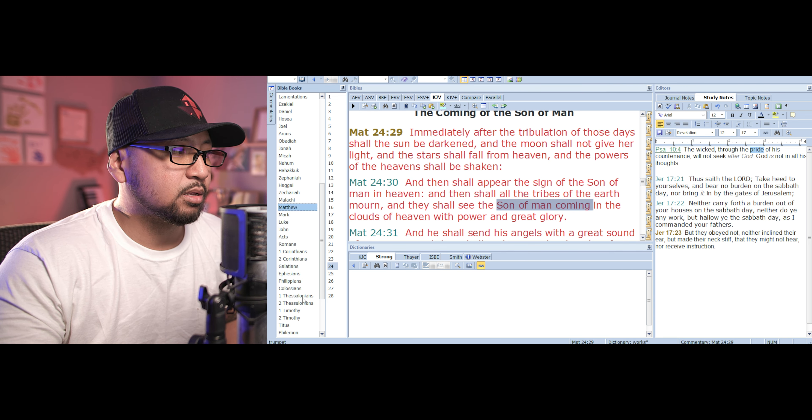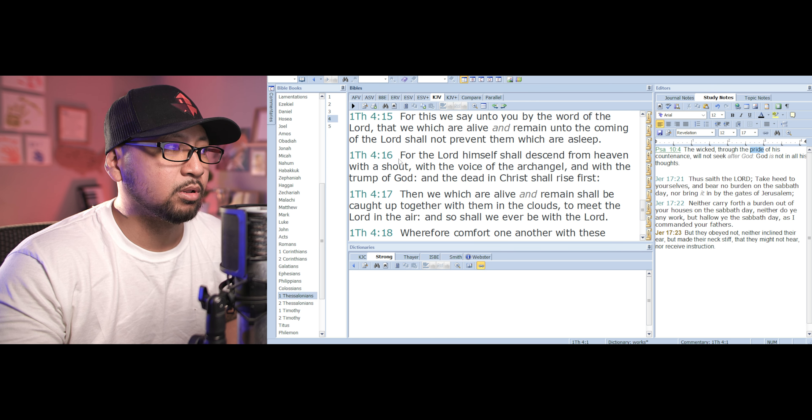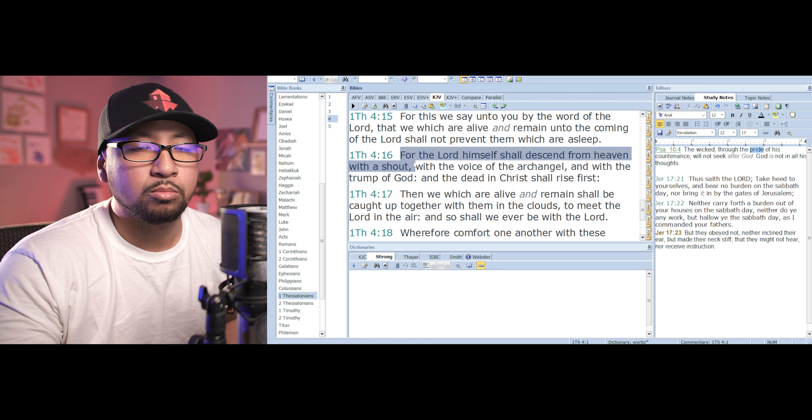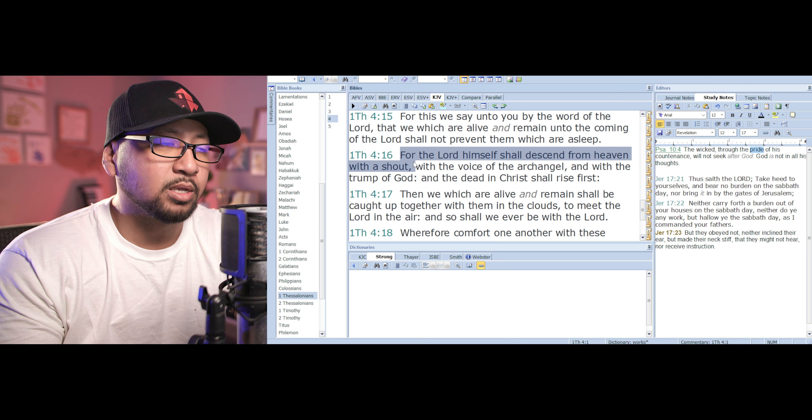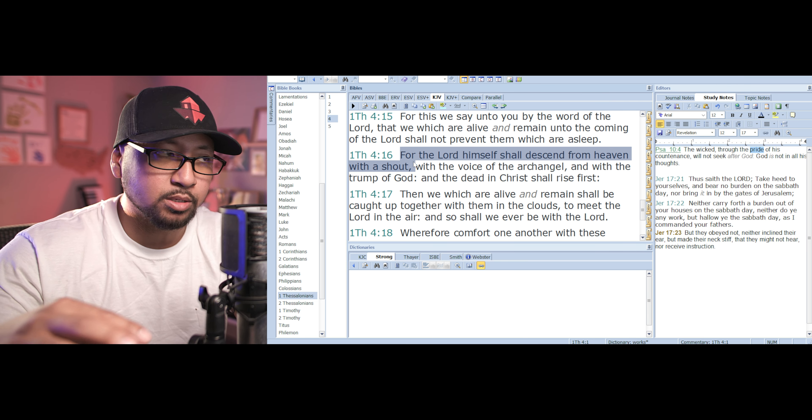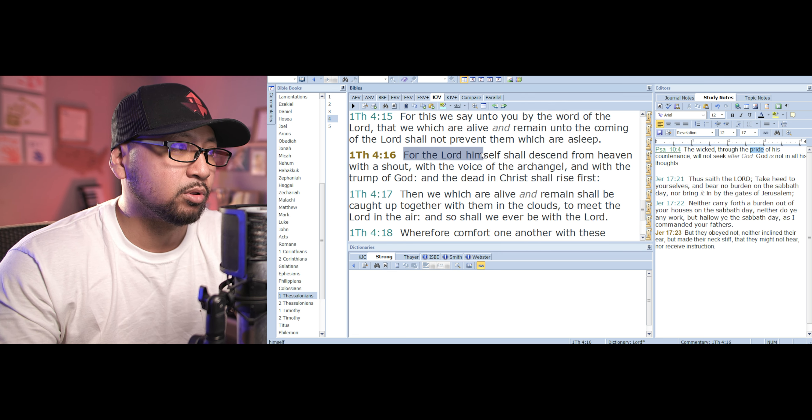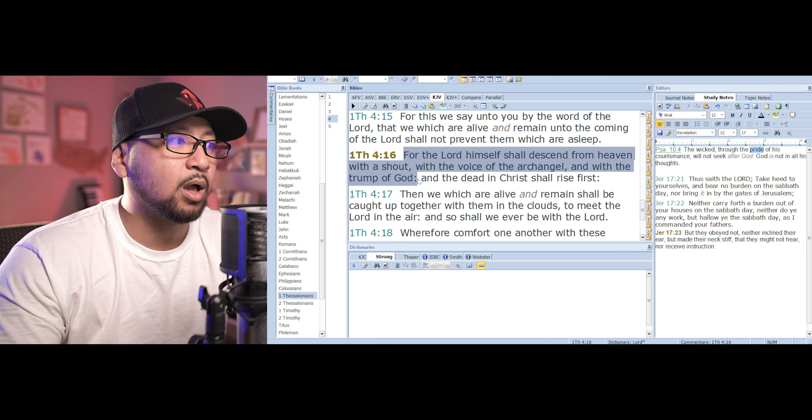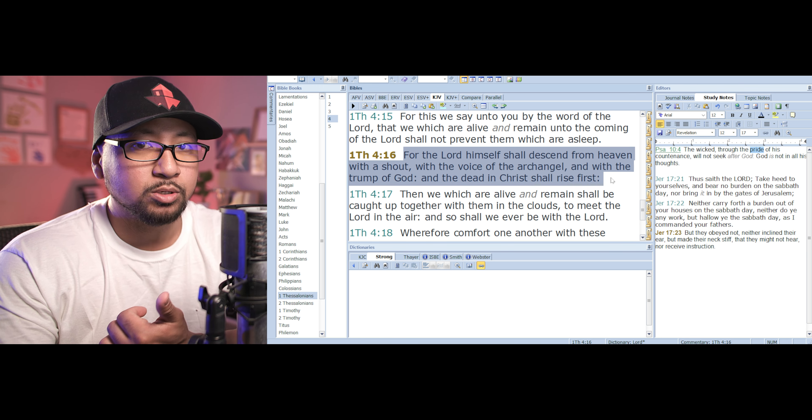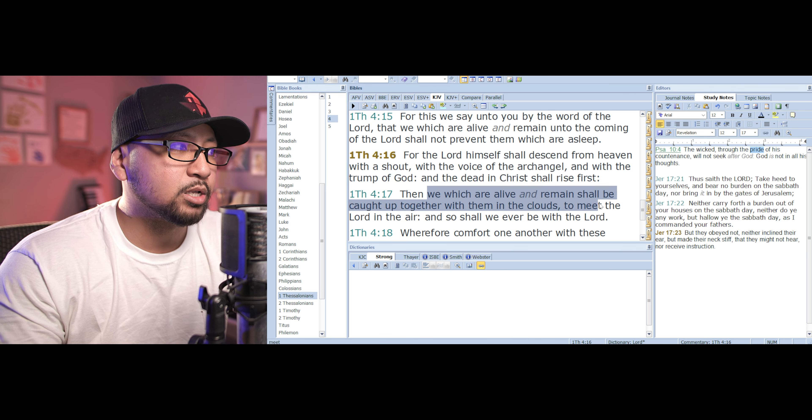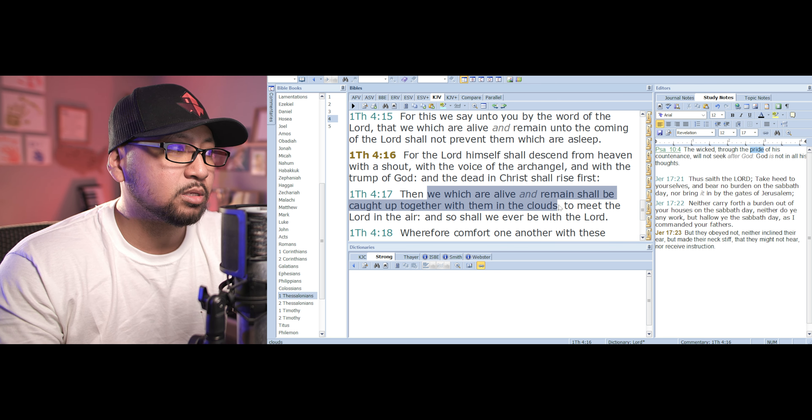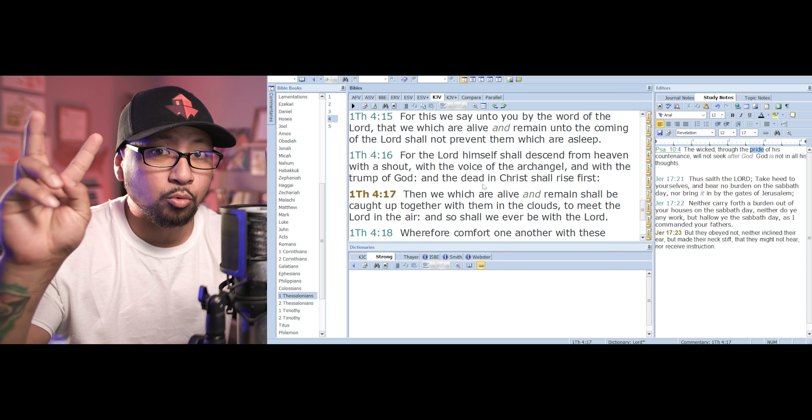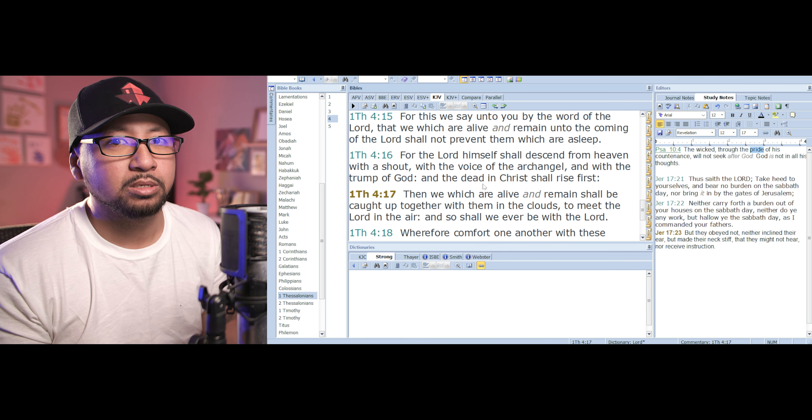And then you go to 1 Thessalonians 4, verse 16 and 17. It says, For the Lord himself shall ascend from heaven. So right there in chapter 24 of Matthew, it says, After the tribulation of those days, then the second coming of Jesus Christ. And at the second coming of Jesus Christ, it says, For the Lord himself shall ascend from heaven with a shout, with the voice of the archangel, and with the trump of God. And the dead in Christ shall rise first. So the first resurrection happens at the second coming. Then we which are alive and remain shall be caught up with them in the air, in the clouds, to meet the Lord in the air. So that would be the rapture. So at the second coming of Jesus Christ, the rapture happens.